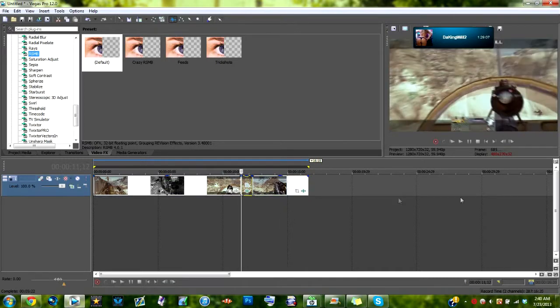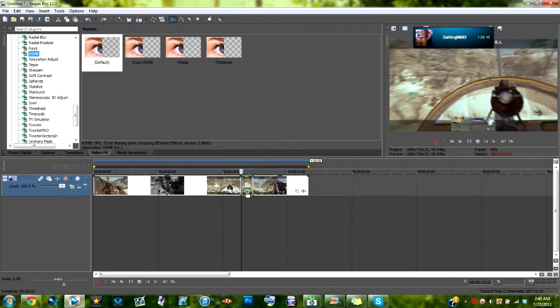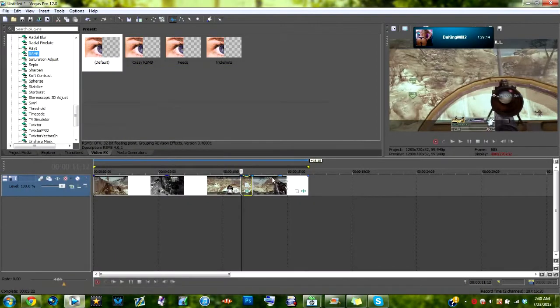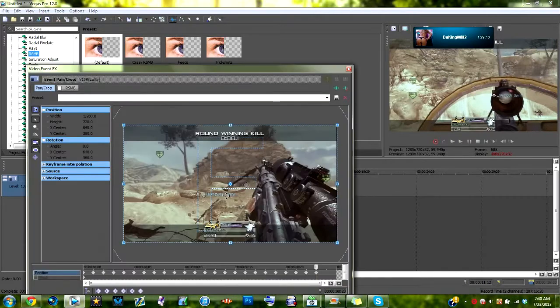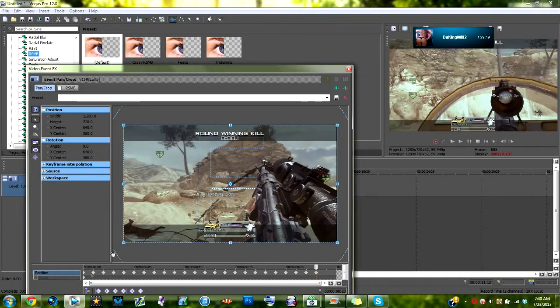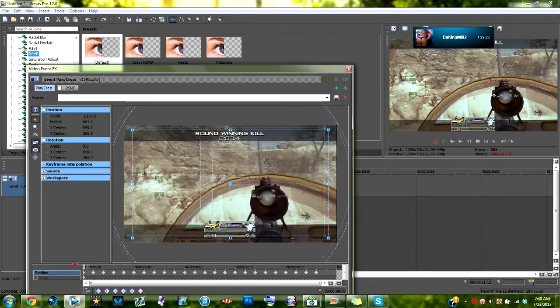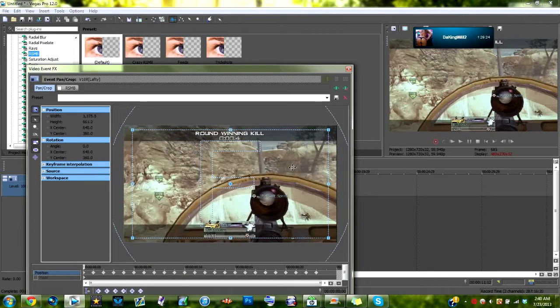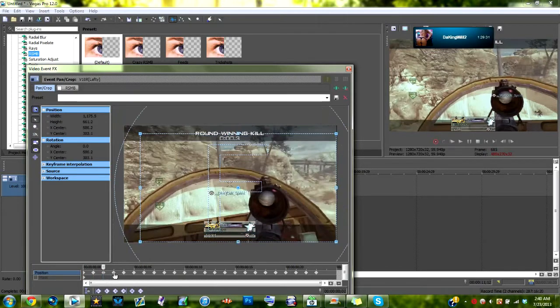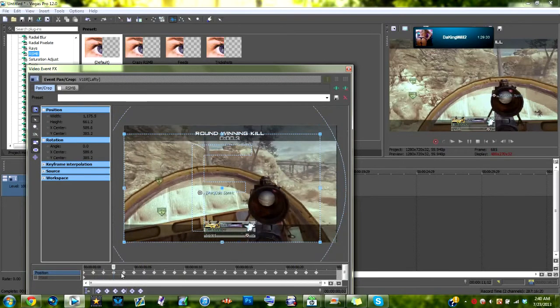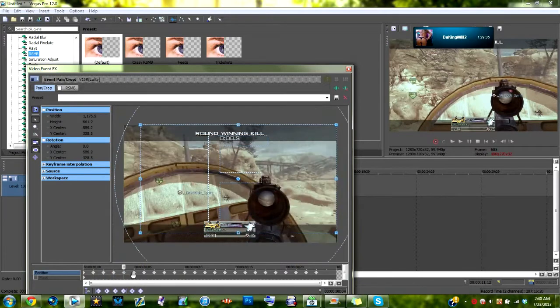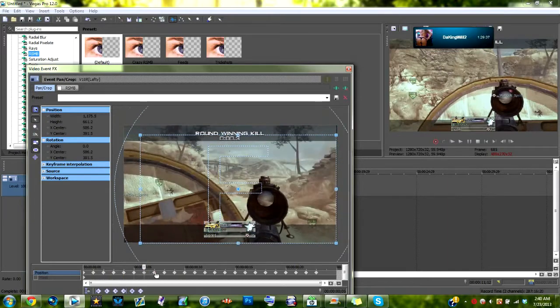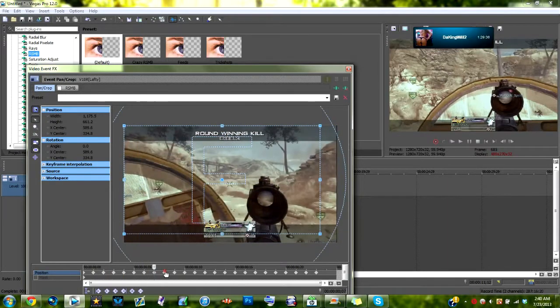all you're going to do is you're just going to find about the muzzle flash where it shoots. And you're going to go in here to your key frames or your event pan crop. Here's your first key frame, actually we'll go to the first key frame. You're just going to want to zoom it in a little bit and then you're just going to kind of want to drag it into any corners. As you can see I did here, top left, bottom right, bottom left, top right, just whatever order you want to go in.